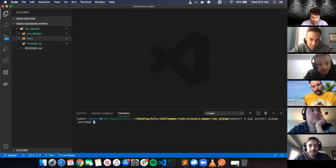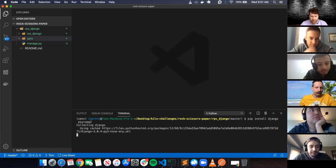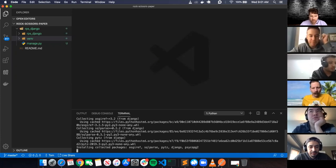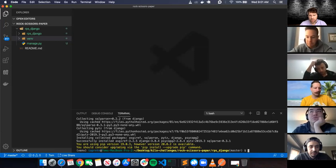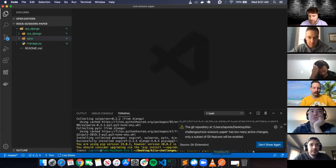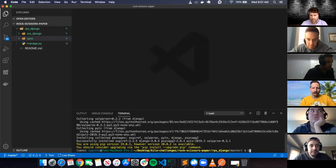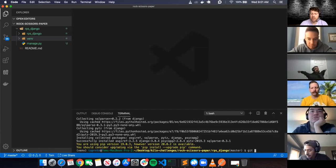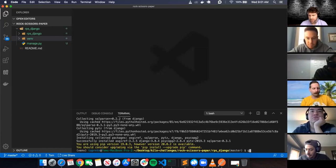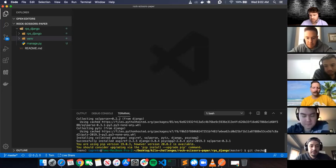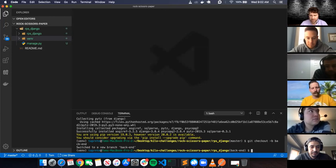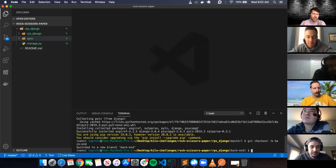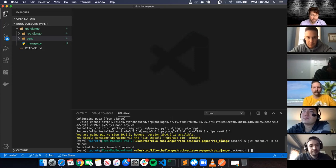I'm going to install psycopg2-pg2. I should probably set up a database too. Actually, I'm going to create a branch first. How do I create a branch? It's git checkout -b. I'll call it 'backend'. Now I'm working off of master - I created a backend branch where I'll do all my Django backend work. Once done I'll merge it to master, then branch off for the frontend and merge that in too.